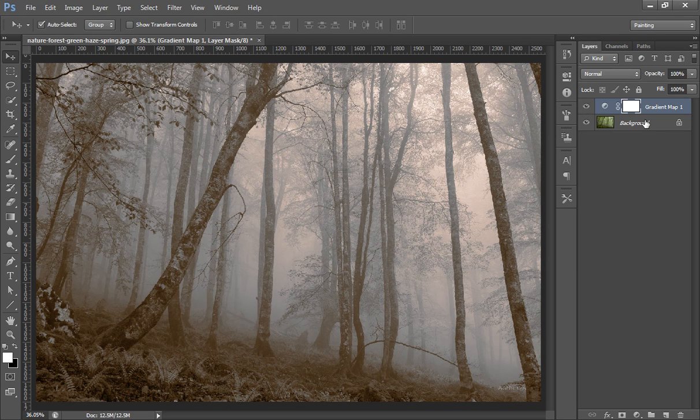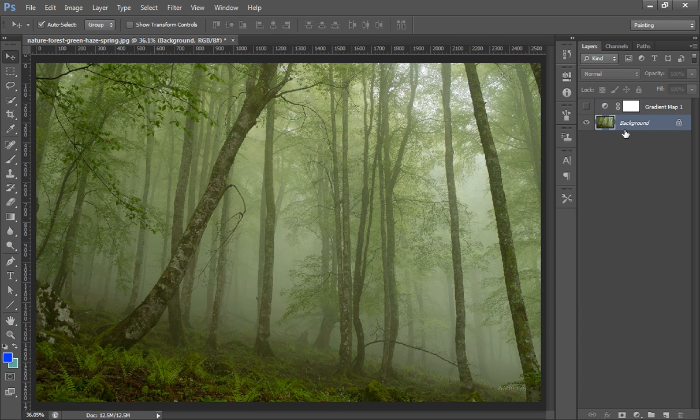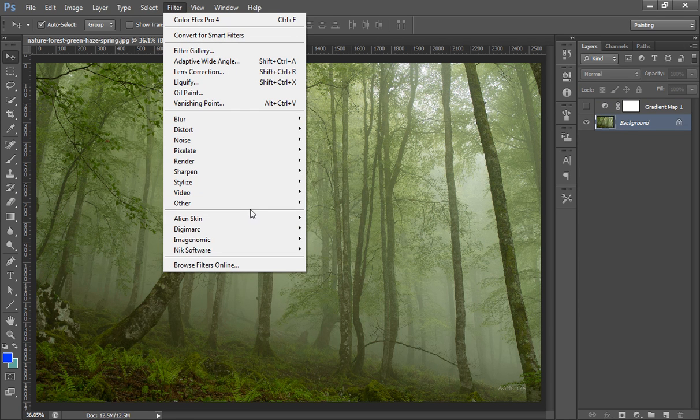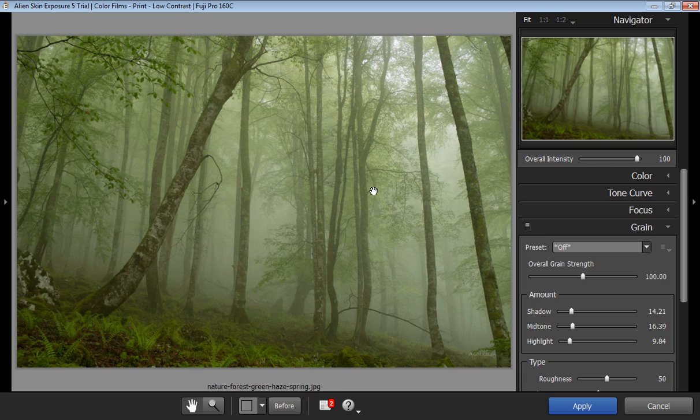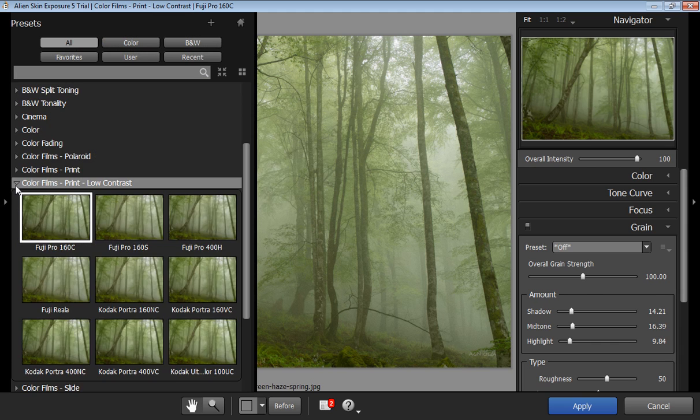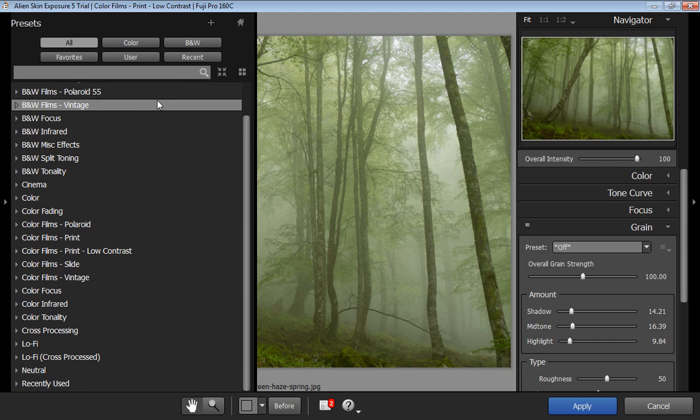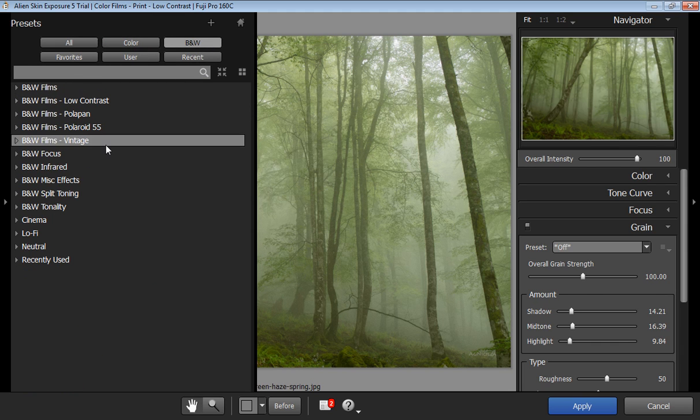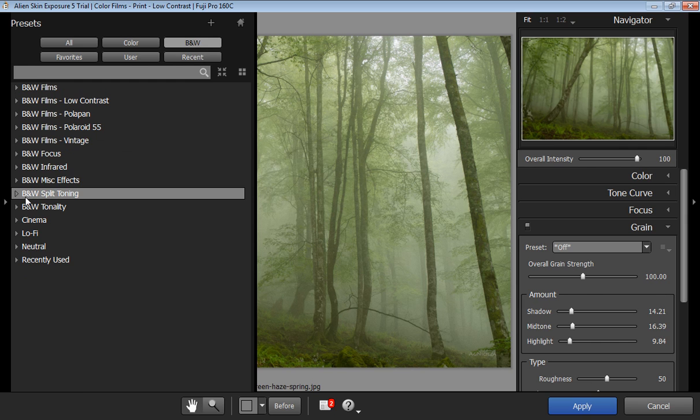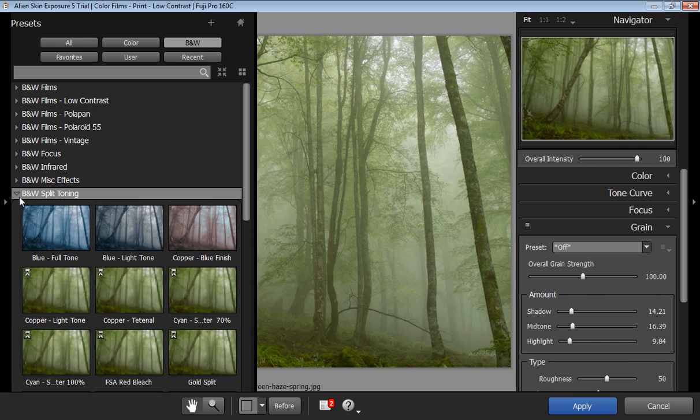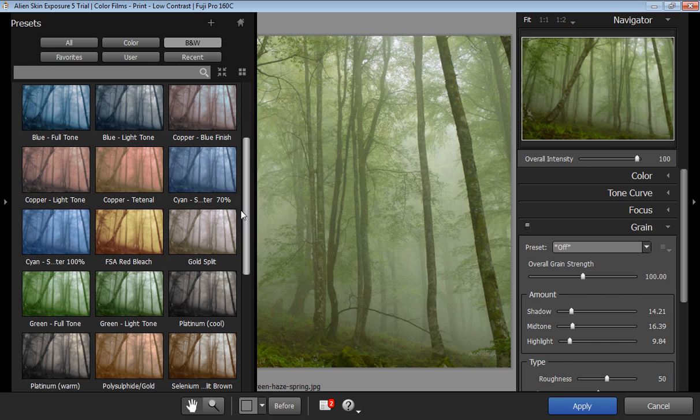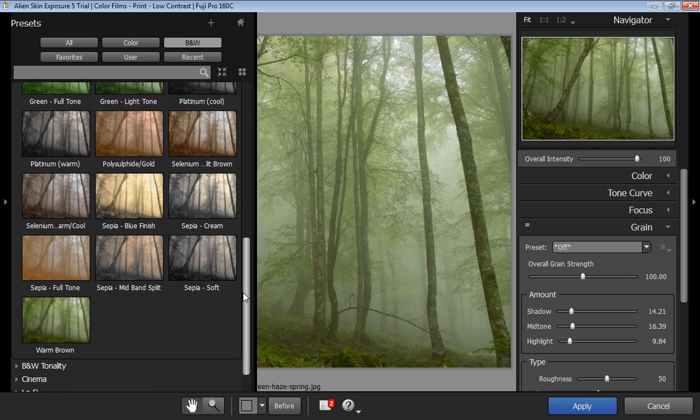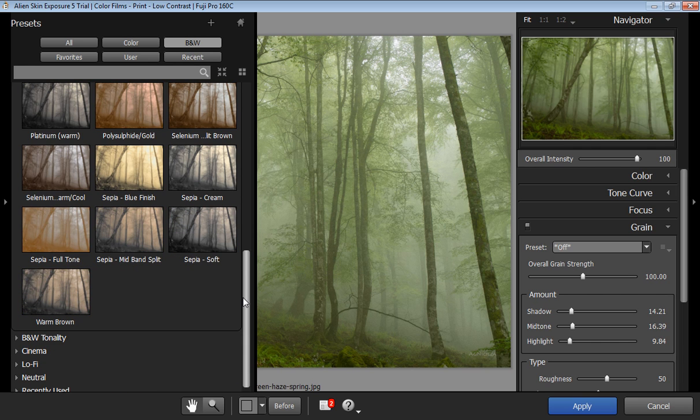So I have another method that I have used. This time go to filter, then click on Alien Skin. Now the Alien Skin dialog box or window is open and I will go to black and white, and then in black and white you will get this black and white split toning. Now here there are so many split toning effects as you can find all these effects in the gradient map also.